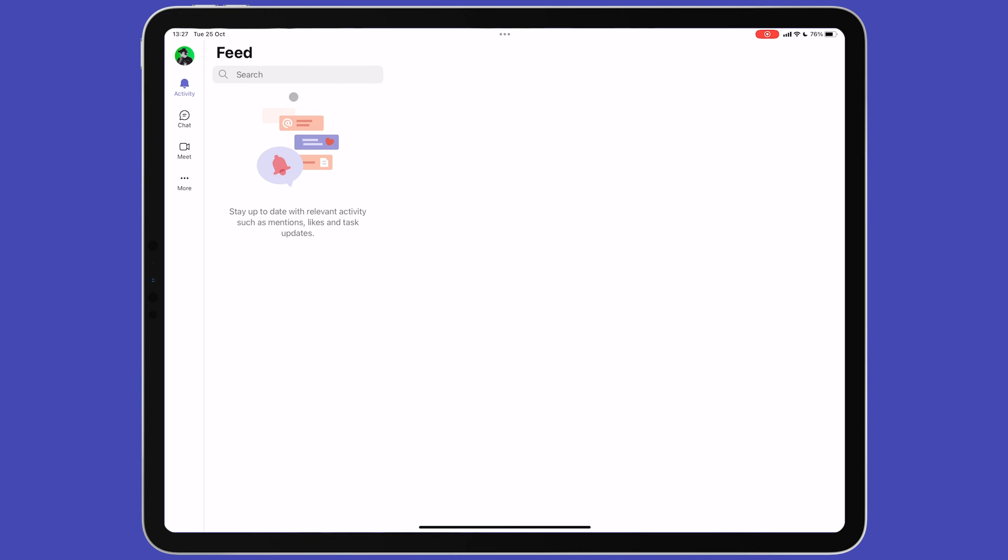Below the title Feed in this column, you'll see a search bar. Here you can search for notifications for specific messages, people, files and more.